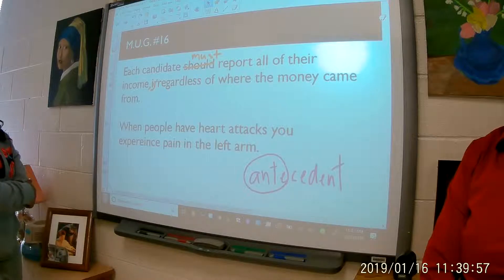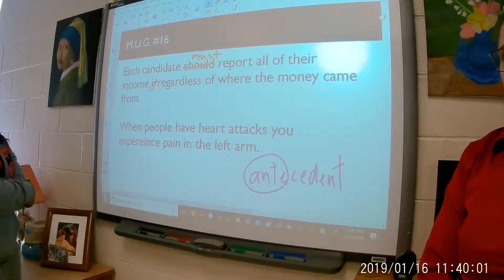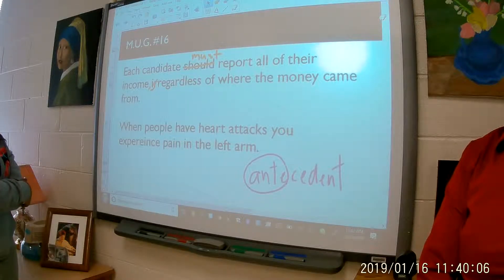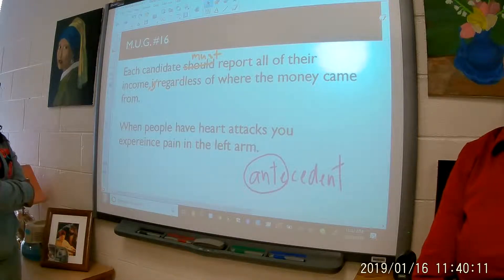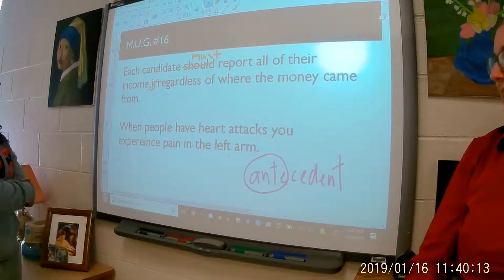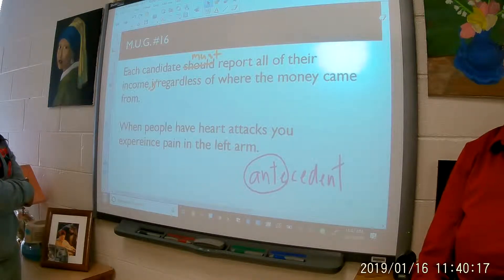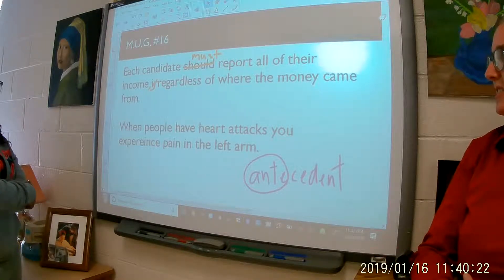Does anybody see the error? Pronouns have to agree with their antecedents in several ways: number, case, gender. Those are the three ways. So what's the problem? Is it a matter of gender? Do we have gender issues here? Okay, we don't have a gender issue. Case — you don't have to worry about that. But it's number.